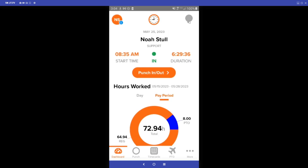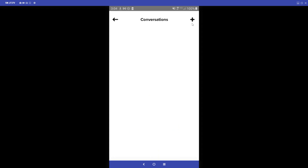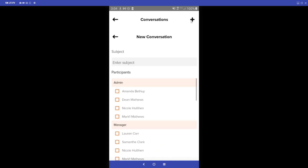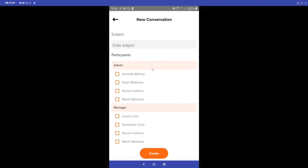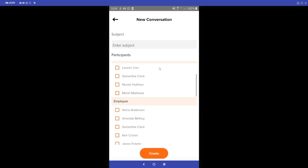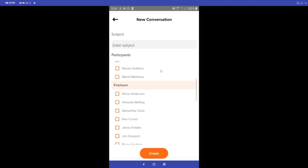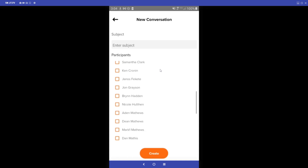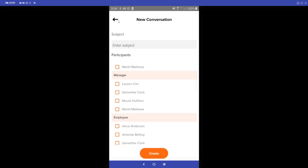Also as an employee you can click the chat bubble at the top of your screen to open up our live chat feature. You can click the plus sign to start a conversation with any of the admins, managers, or employees within your OnTheClock account.